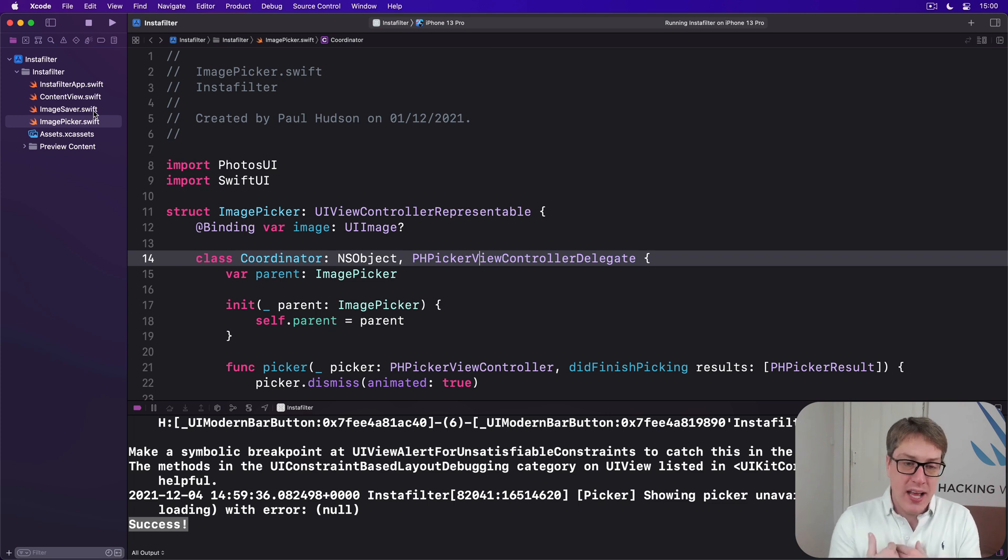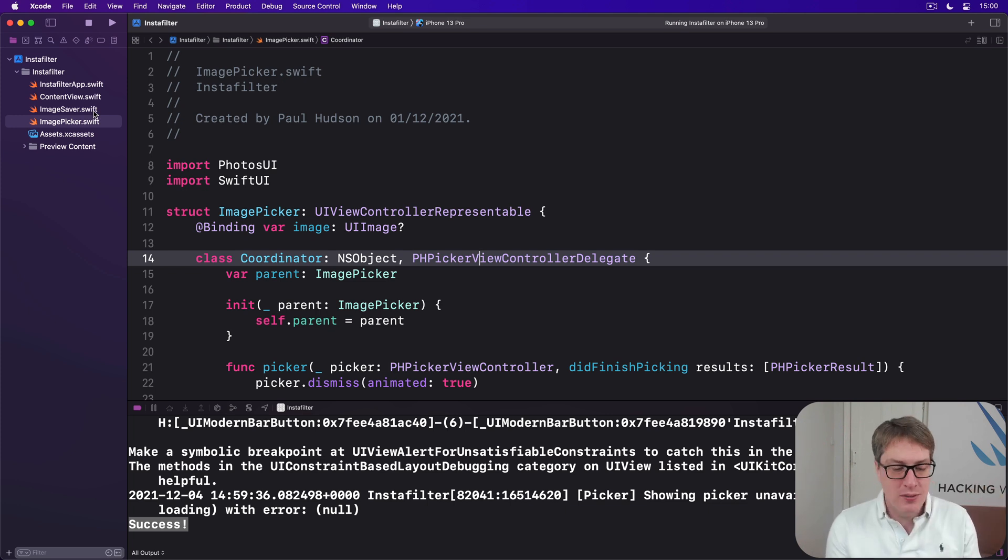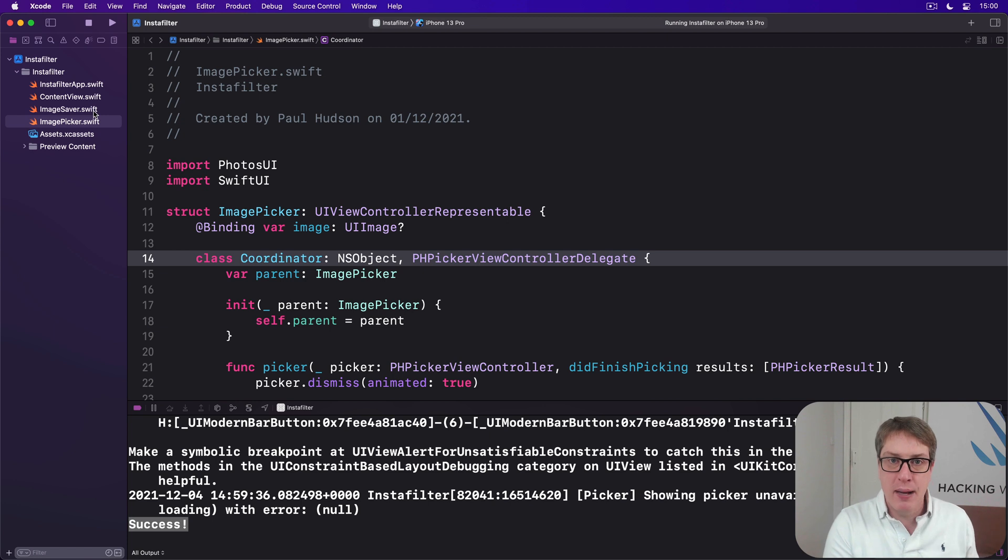And that's the final step of this entire project, in fact, because you can now go ahead and run it. You can choose any picture you want to, choose any filter you want to, save the whole thing back to photo library. It all works brilliantly. Good job.